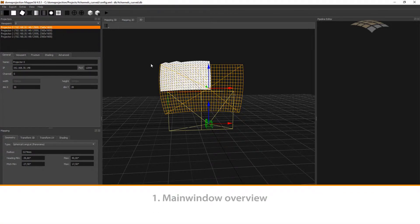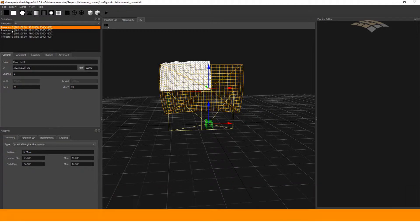After we have opened the project in Mapper 3D, we have a list of all our captured channels here on the left side in the projectors dock.